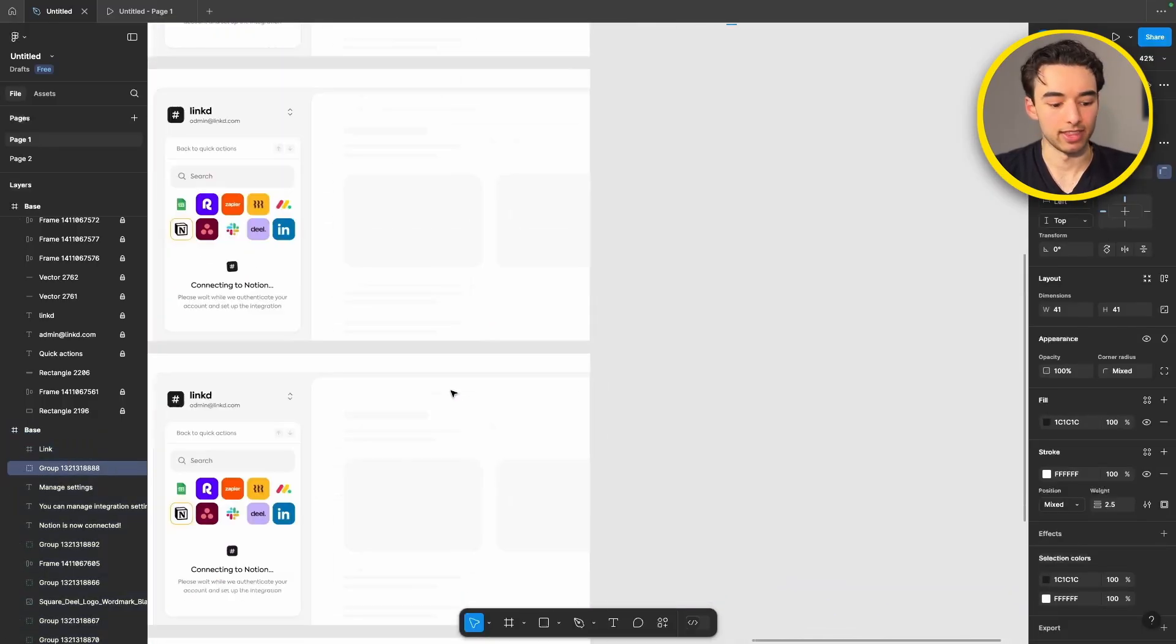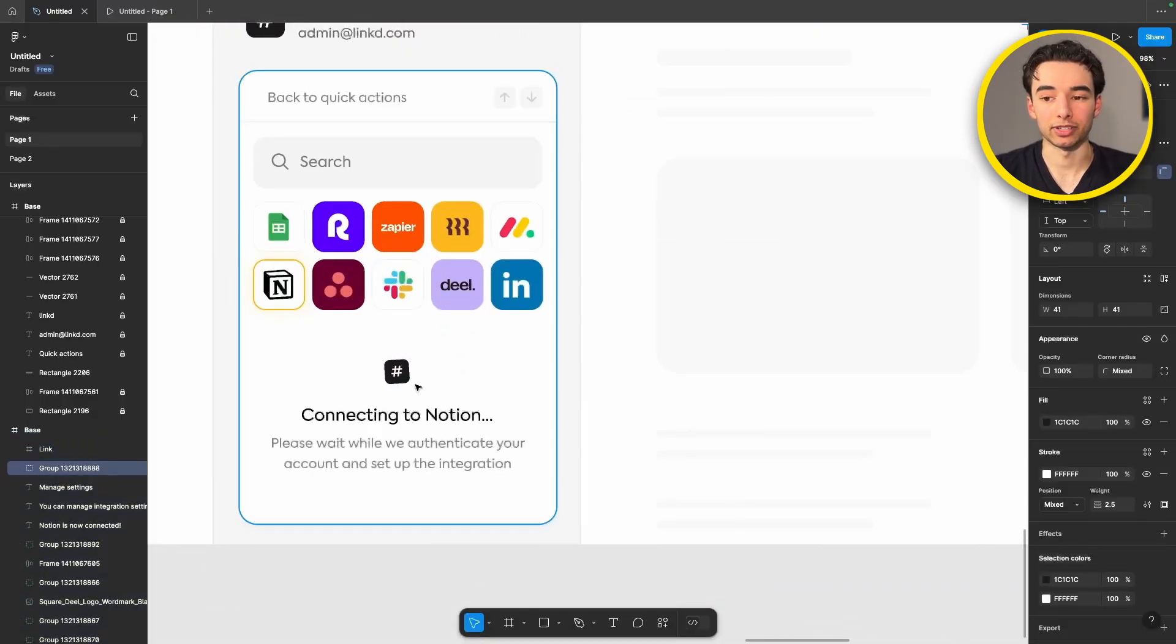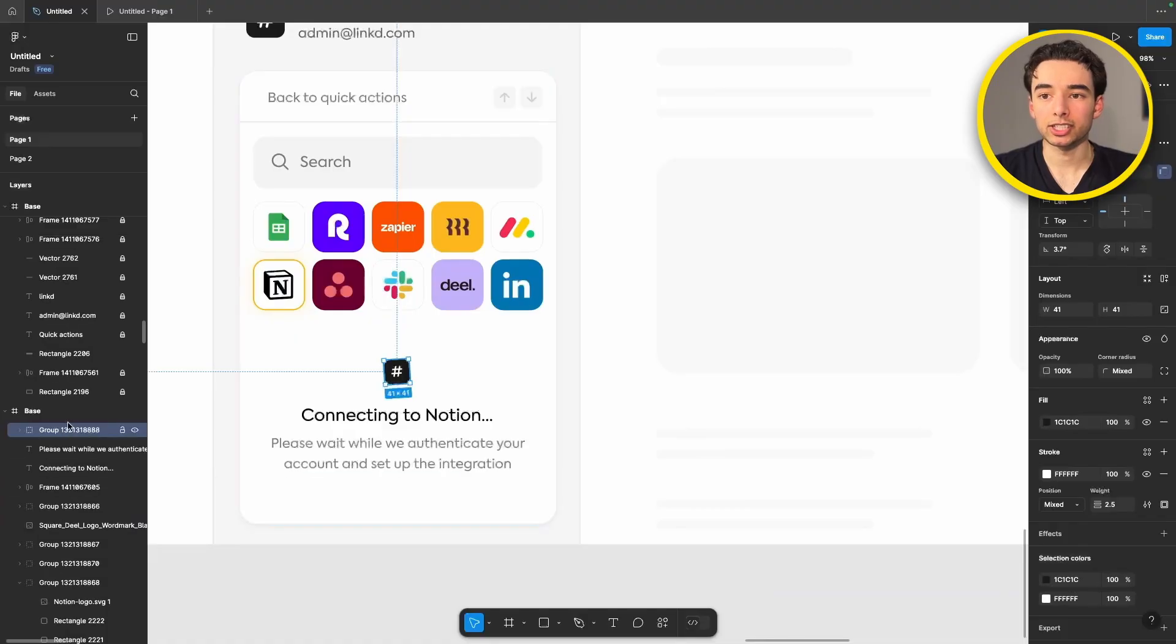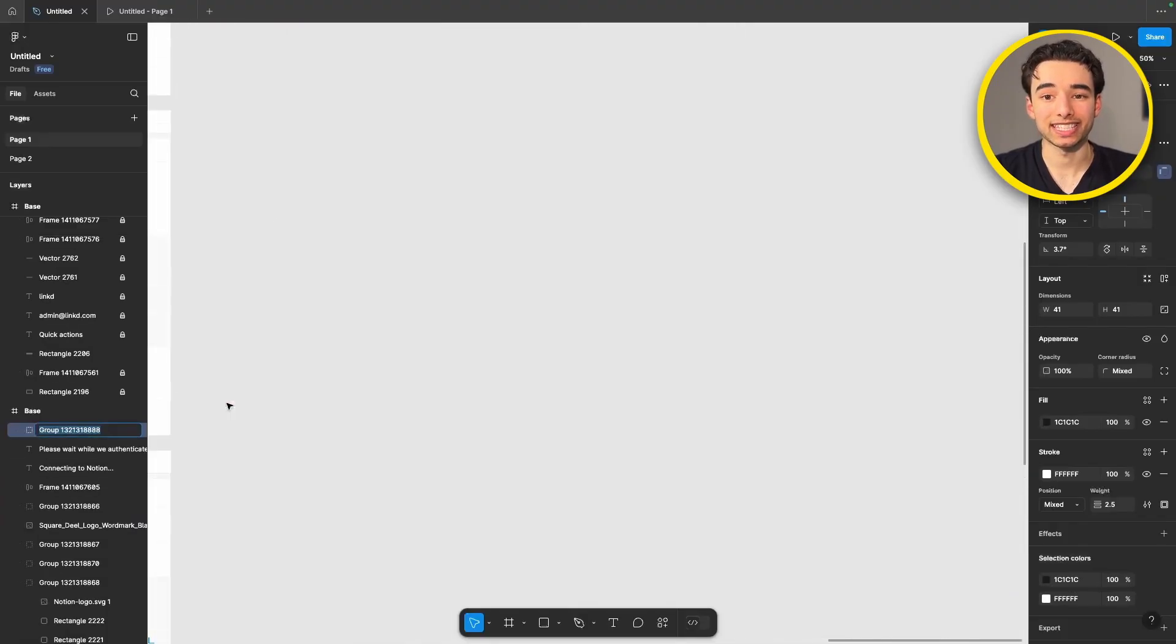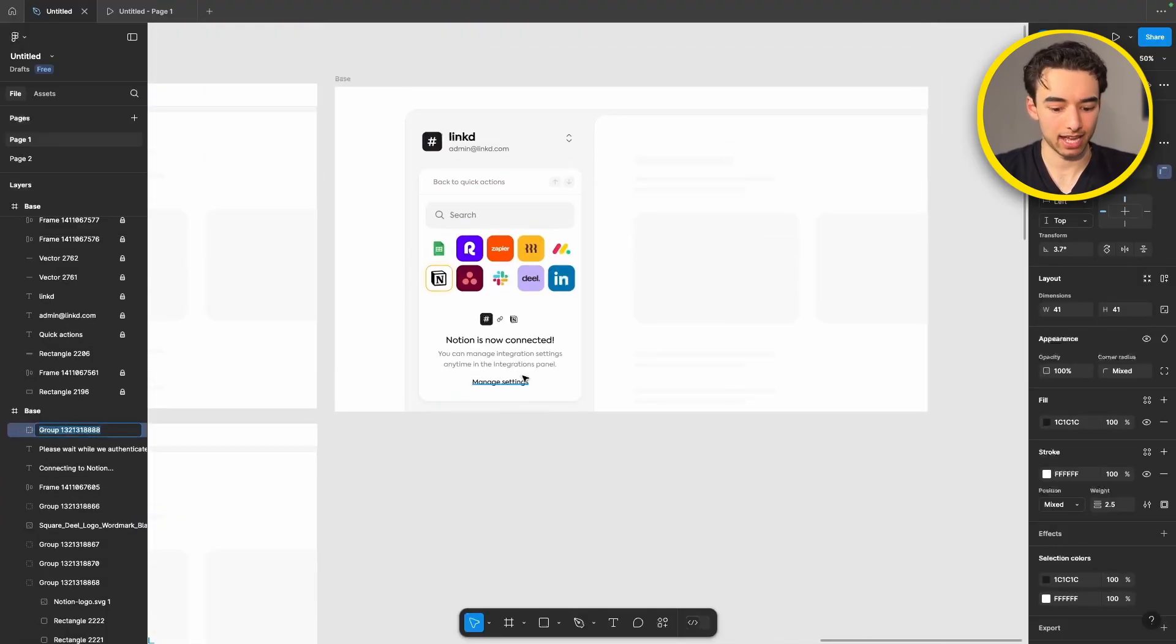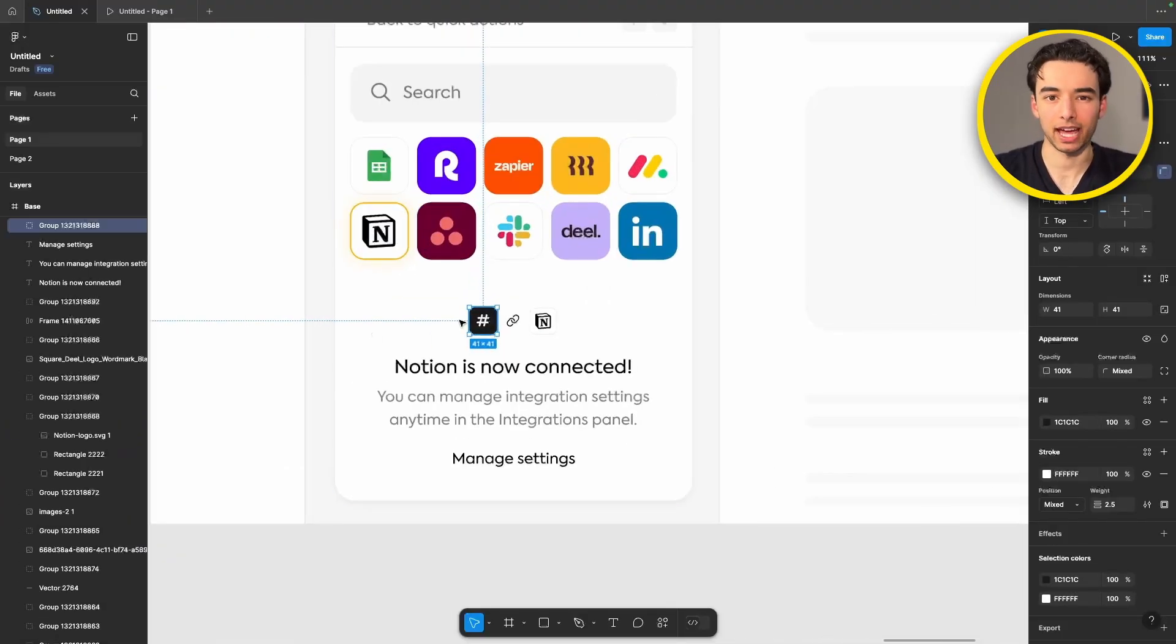Just like we did with that rectangle before, let's make sure that the name of this icon here is exactly the same as the name of this icon down here so that smart animate knows that they're actually the same element and animates them as such.